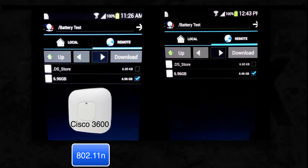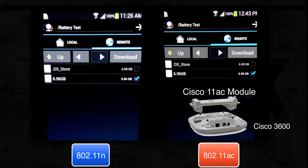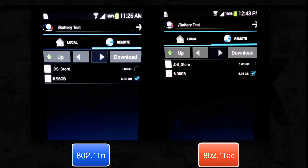On the left hand side of your video screen, we have a Samsung Galaxy S4 connected to Cisco AP3600 at 802.11n data rates. Whereas on the right hand side of your video screen, the same phone is connected to Cisco's latest 11ac module which fits right inside your Cisco 3600 access point.